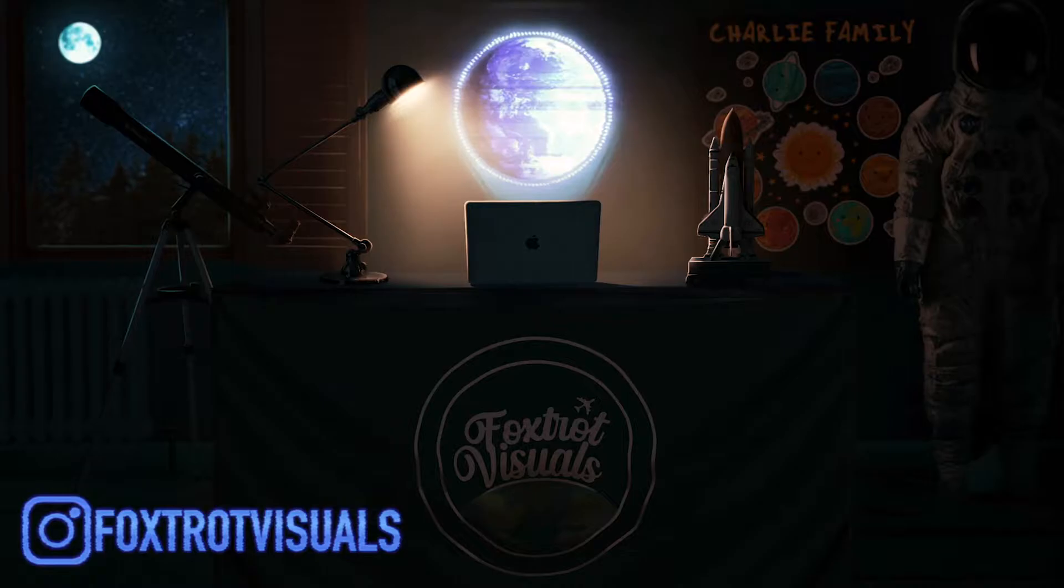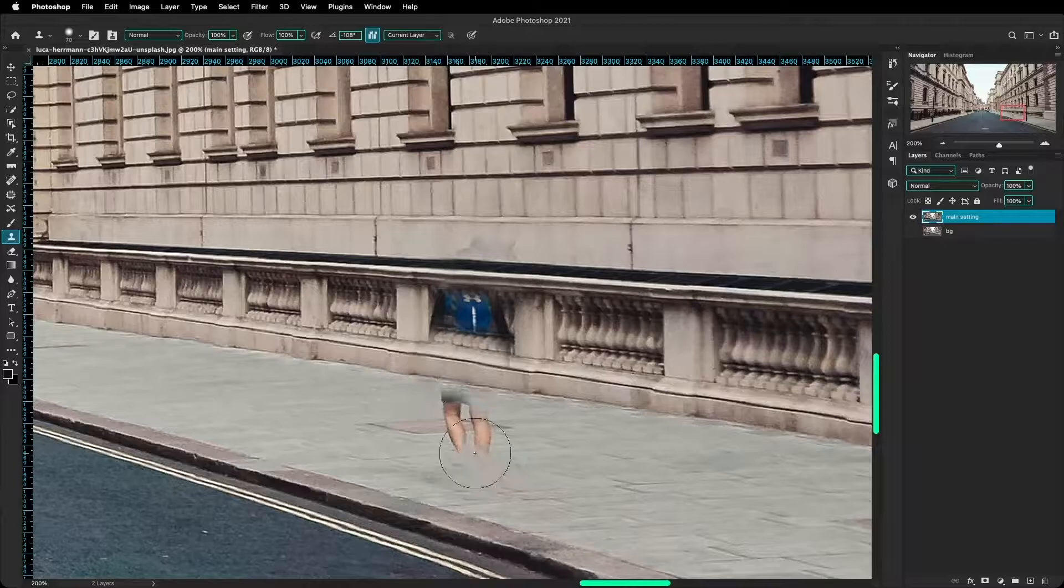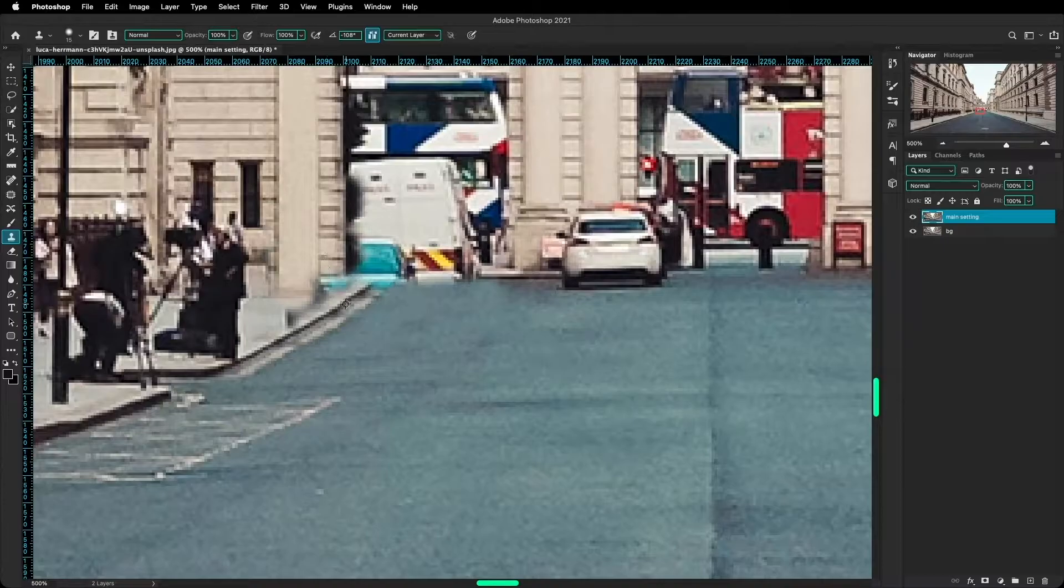To begin with, I had to remove these people from the sidewalks and the cars and the bikers and stuff like that, by using basically a combination of the clone stamp tool and the content aware fill.